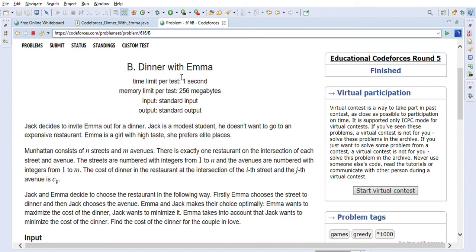The channel also covers how to find optimal paths with maximum or minimum cost, and how to find the number of paths from source to destination. There is also a Java Interview playlist with frequently asked Java telephonic interview questions from big tech companies like Amazon, Apple, Facebook, Microsoft, and Google. It covers initial-round Java interview questions and provides good practice material for interviews.